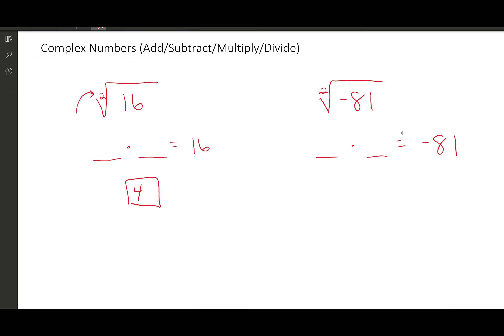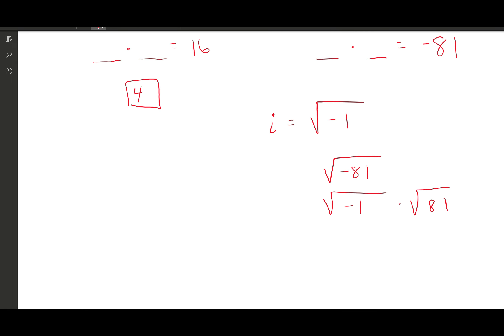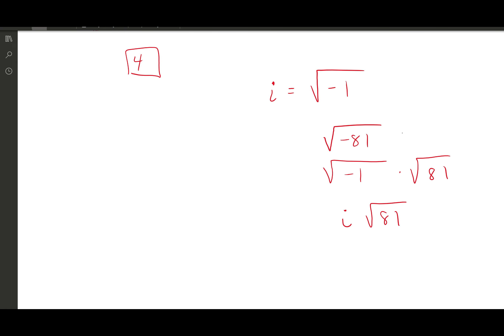So we came up with the idea of the imaginary number i. i is equal to the square root of negative 1. If we have the square root of negative 81, we can rewrite it as the square root of negative 1 times the square root of 81. The square root of negative 1 is i, and the square root of 81 is 9, so we get 9i.